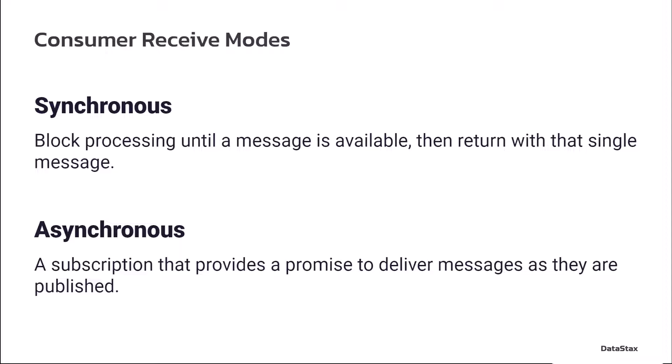Your choices are either synchronous or asynchronous. Synchronous blocks processing until a message is available and then returns that single message. Whereas asynchronous is a subscription that provides a promise to deliver messages as they are published.